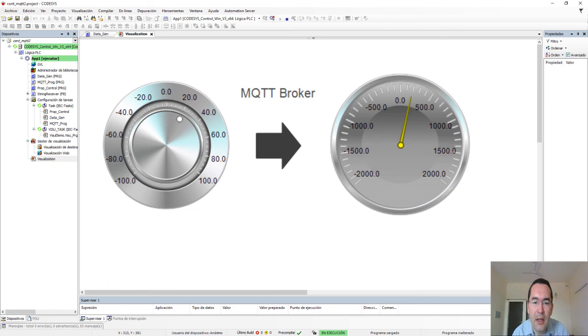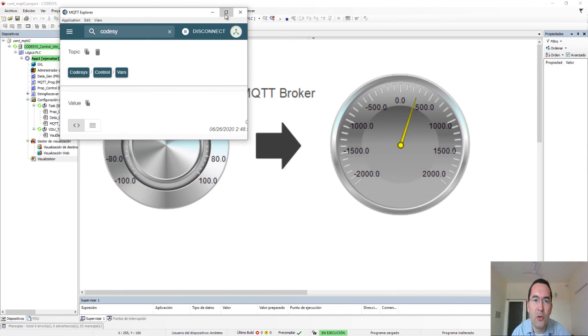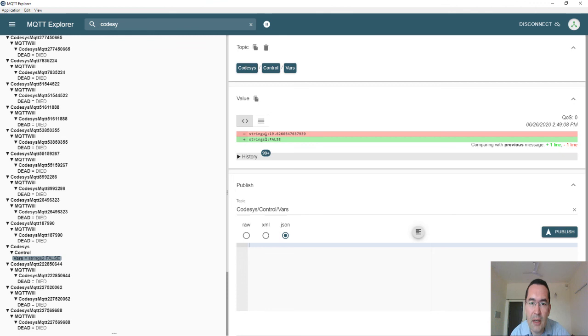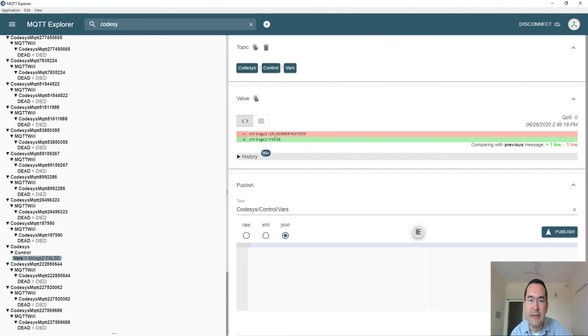Here—this is MQTT Explorer, and you can see that the value of u1 is 19.62, so it means that I received this value from Codesys.